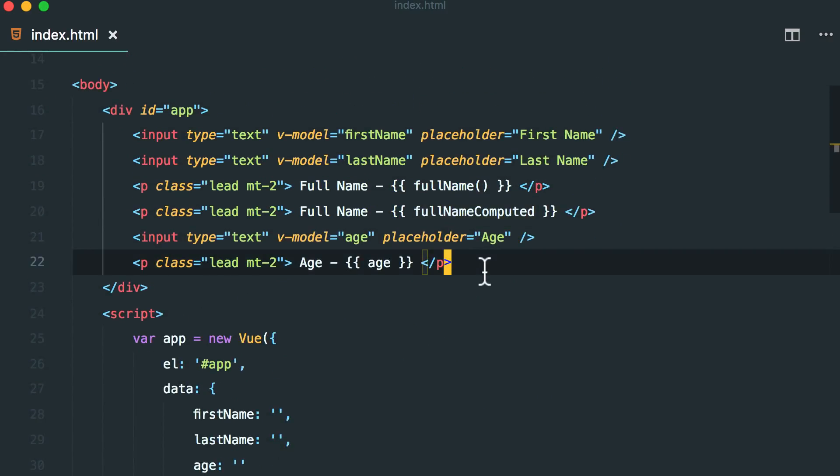So now you have an understanding of computed properties and when to use them. As you can see, it's much more performant to use computed properties and not methods in this scenario.